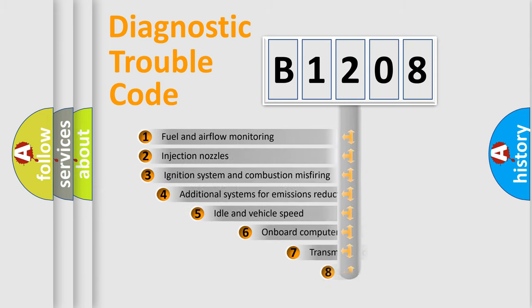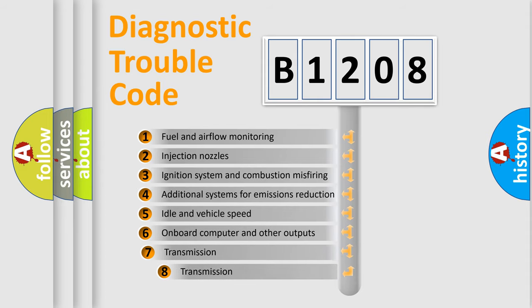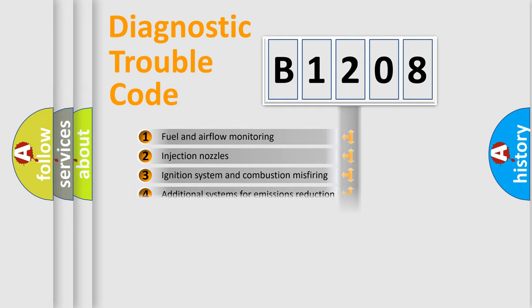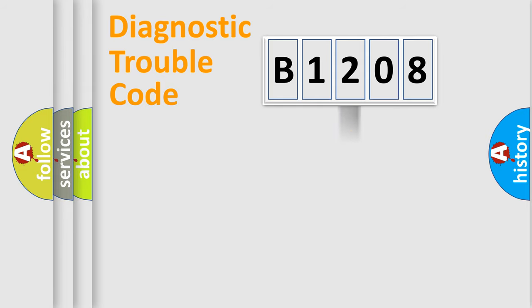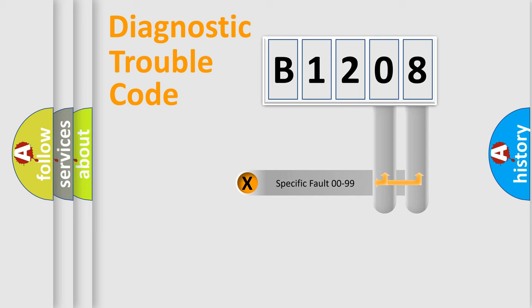The third character specifies a subset of errors. The distribution shown is valid only for the standardized DTC code. Only the last two characters define the specific fault of the group.